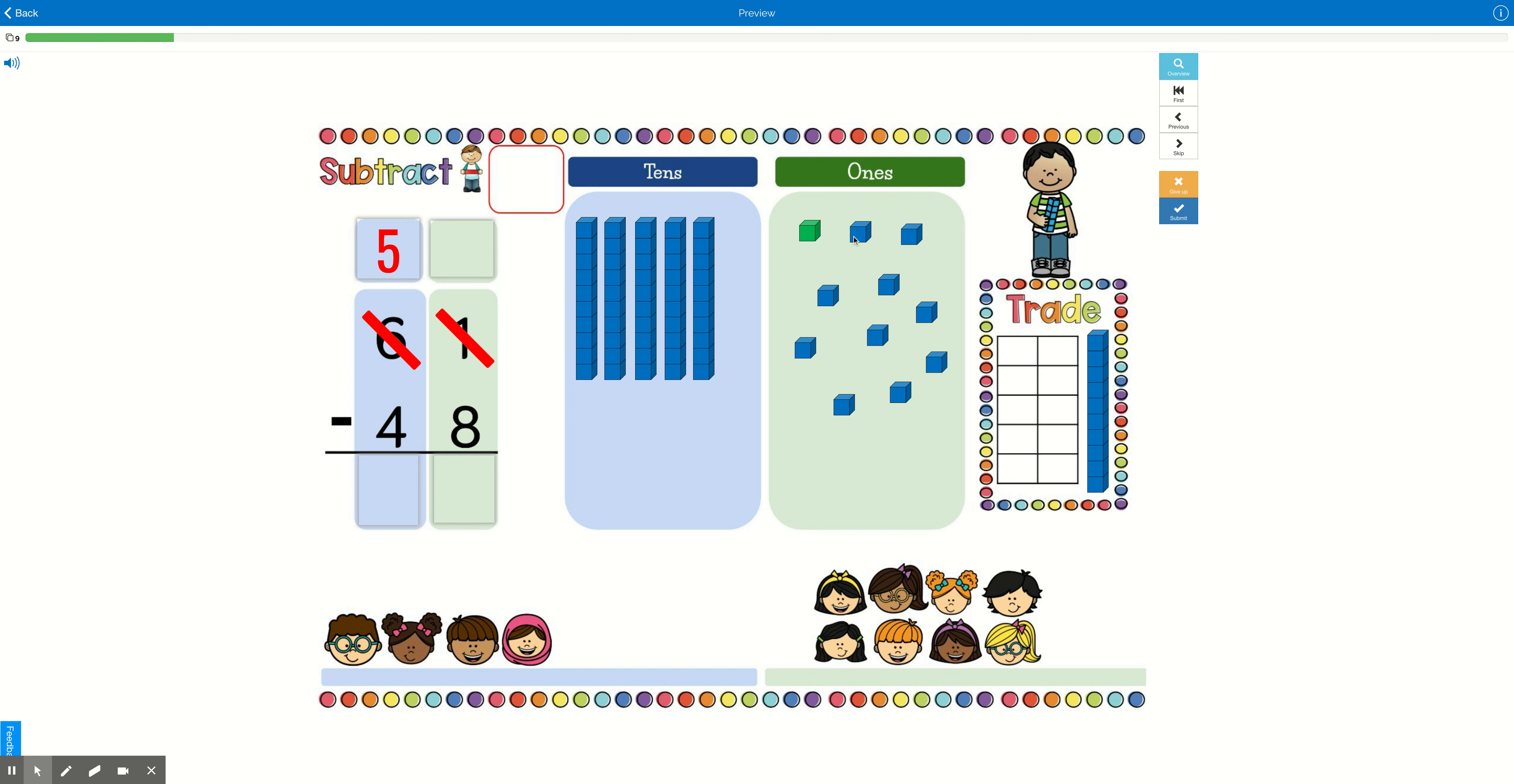So let's cross out that. And we're going to change it to 1, 2, 3, 4, 5, 6, 7, 8, 9, 10, 11. 1 plus 10 is 11.